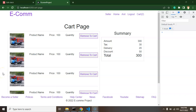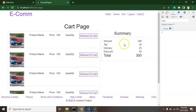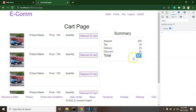Hi developers. In the last part we created a static UI for the cart page, and now we will make it dynamic through an API. First we will call the API so we can get the dynamic cart data from the database and render it on the UI. We will also make the price summary dynamic — the amount will be the total of all items in the cart, with tax, delivery charge, and discount applied.